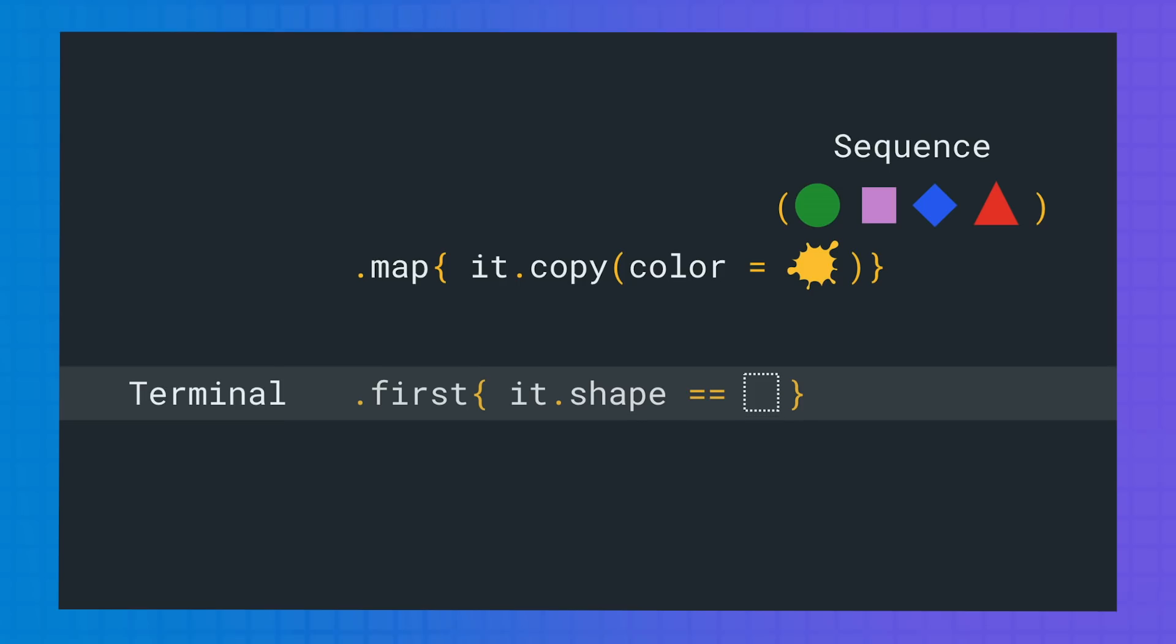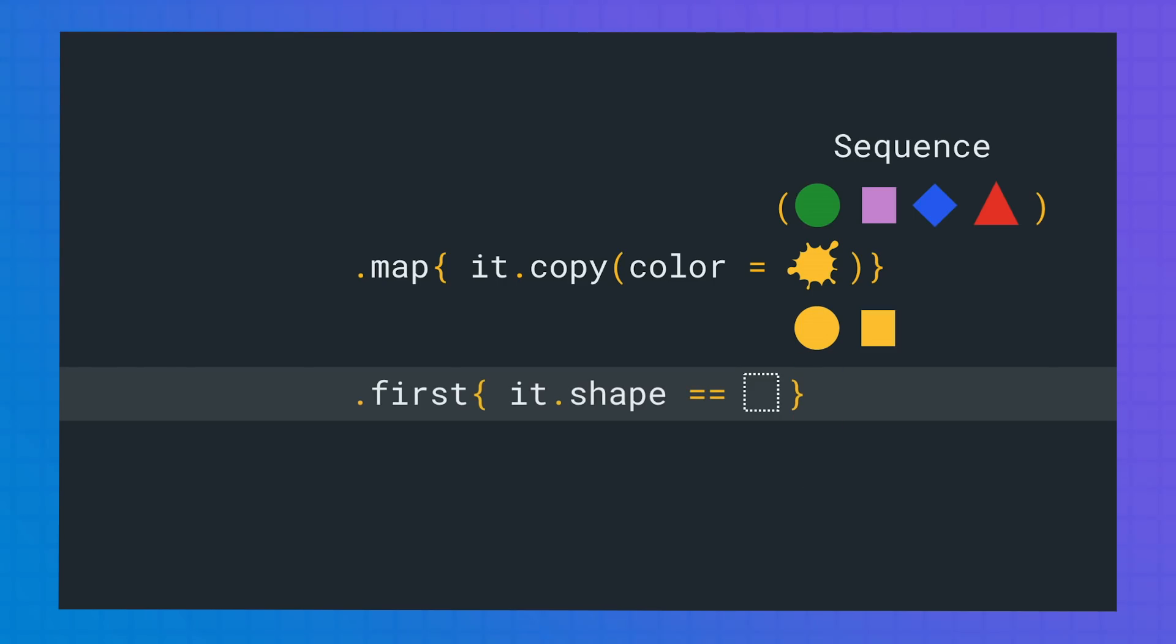Now first is called. This is a terminal operation, so all intermediate operations are triggered on each element of the collection. We iterate through the initial collection, applying map and then first on each of them. Since the condition from first is satisfied by the second element of the sequence, then we no longer need to apply map on the rest of the elements.